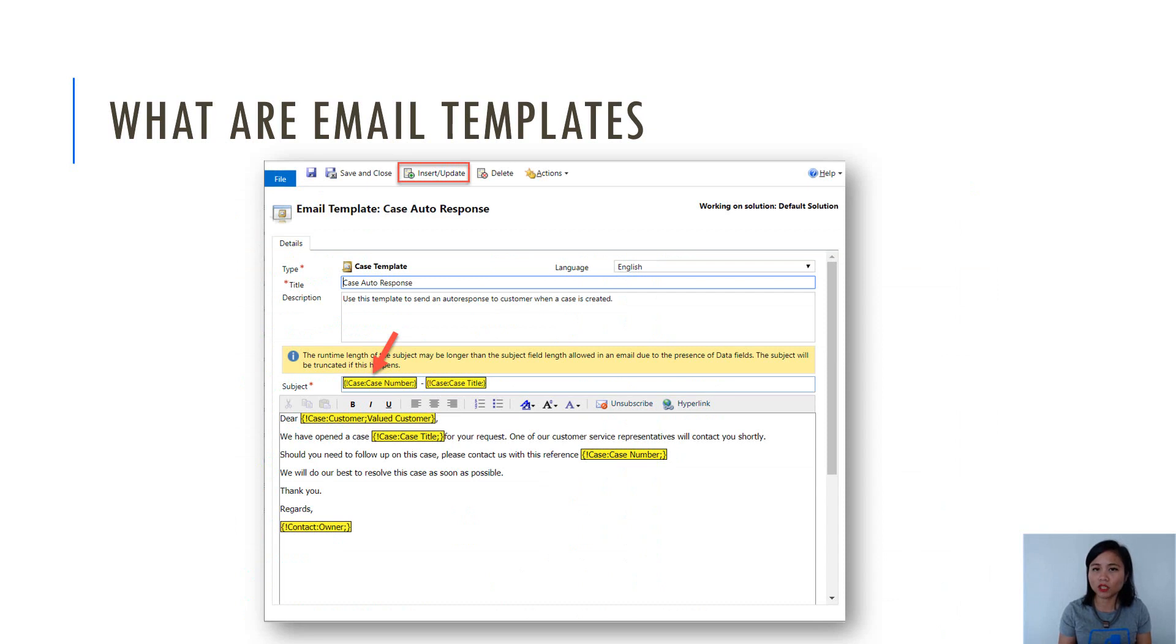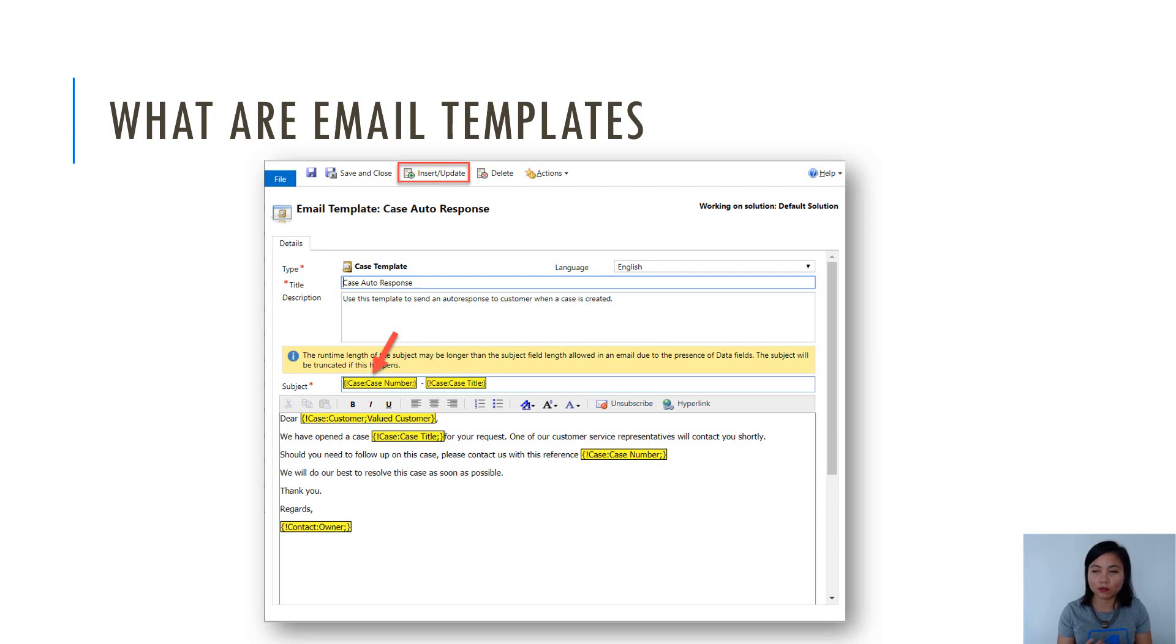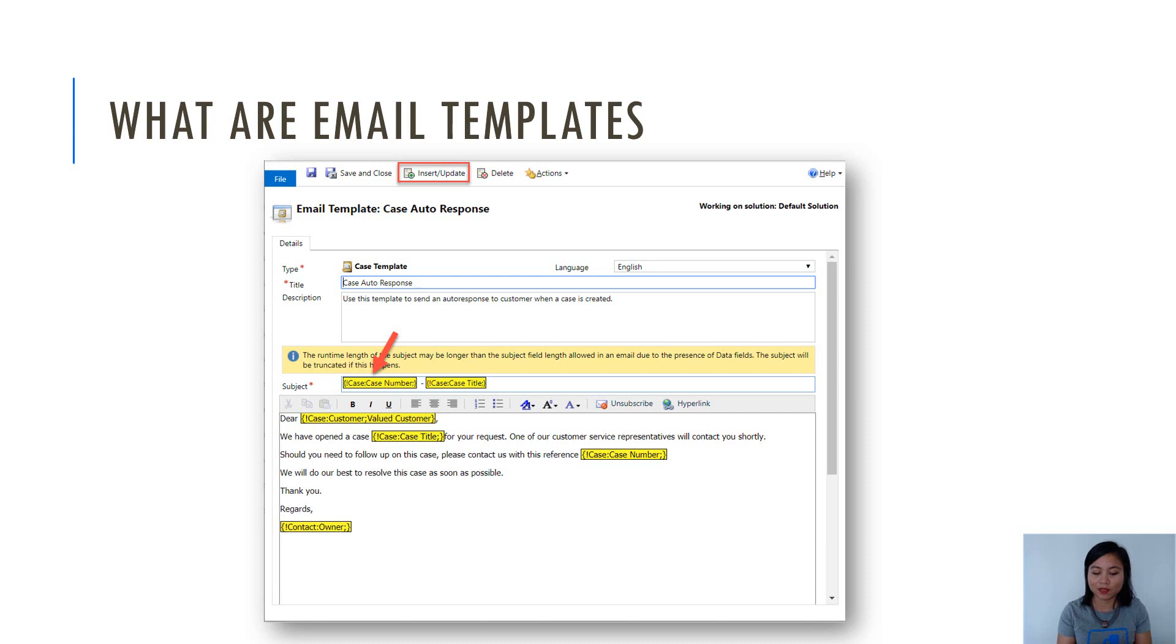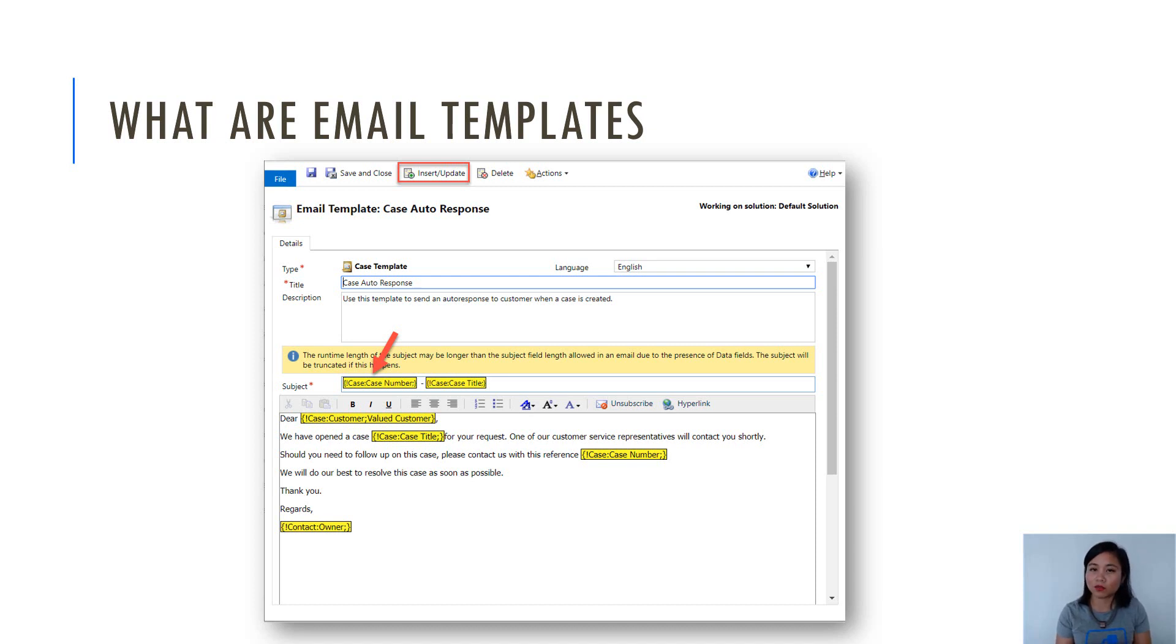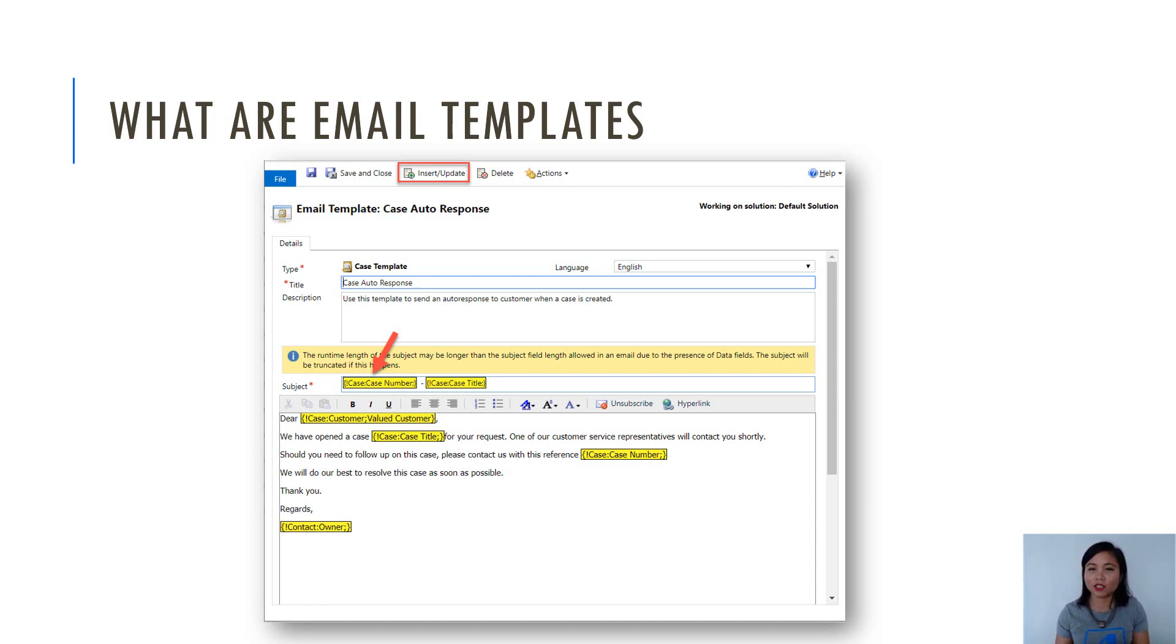When you create an email template, it is pretty straightforward. You can insert or update the subject or the email message based on fields associated to that template type. In this example, the type is Case. So I can reference fields from the case entity, which I have done in the subject and email message. For example, I'm referencing the case number in the subject as well as the case title. So once you've created your email template, you can use it.